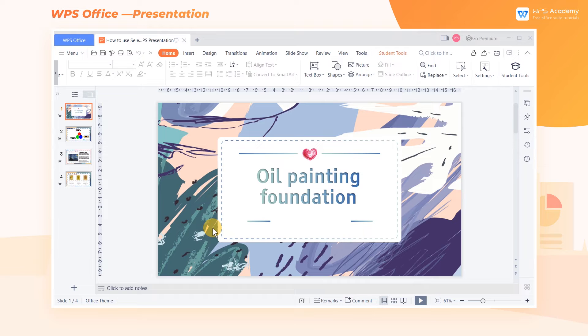A slide with a large amount of information contains a large number of elements. Therefore, we're likely to make some mistakes when editing slides. The Select feature in WPS Presentation can help us avoid these mistakes.